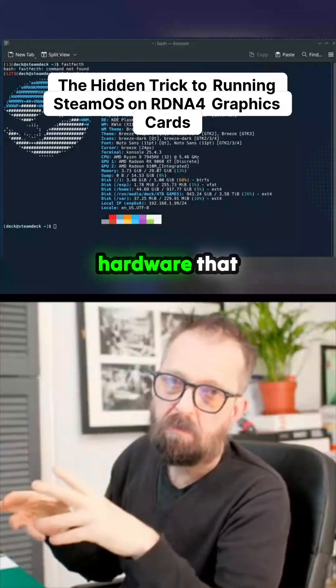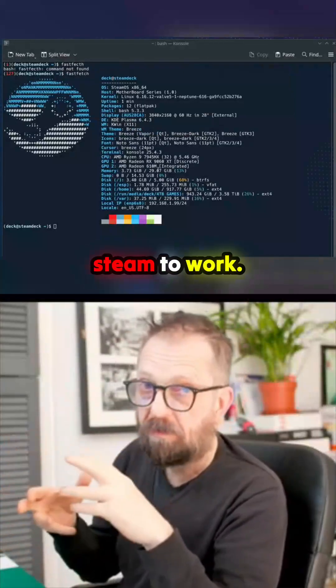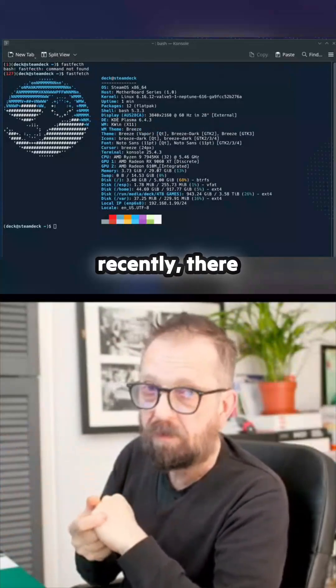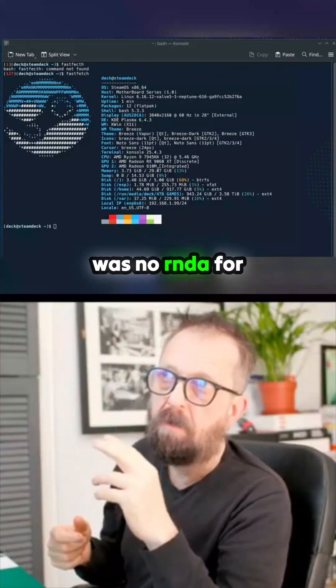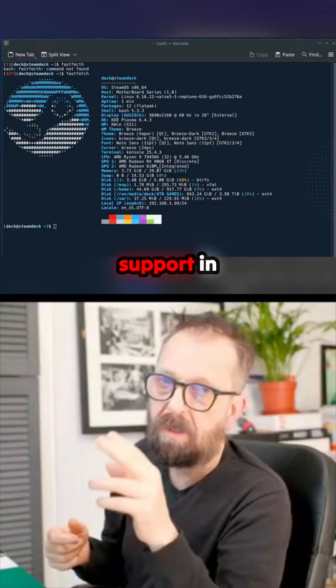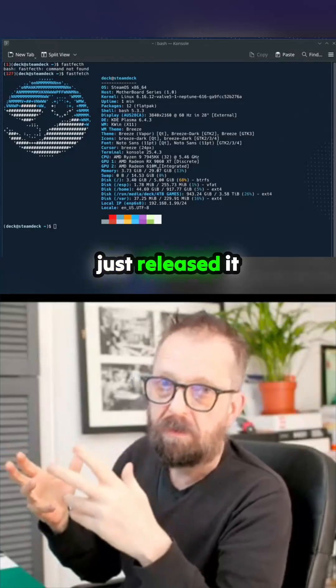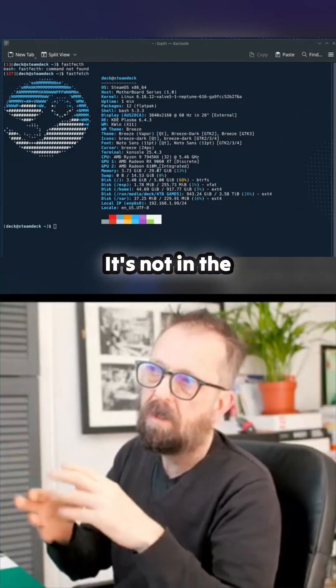It's all down to the hardware you have to get Steam to work. Until recently there was no RDNA 4 support in Steam, but they just released it. Getting it on there is tricky though.